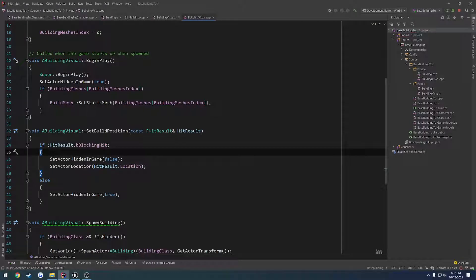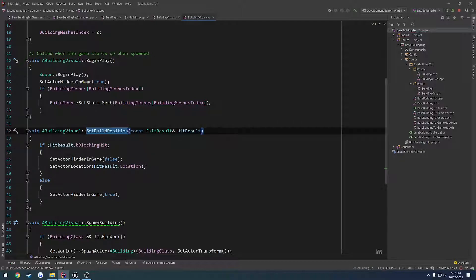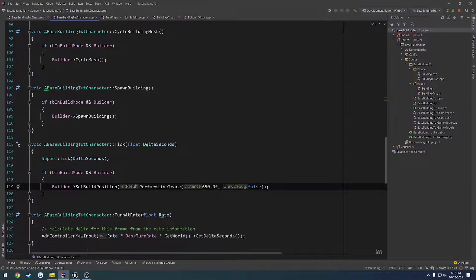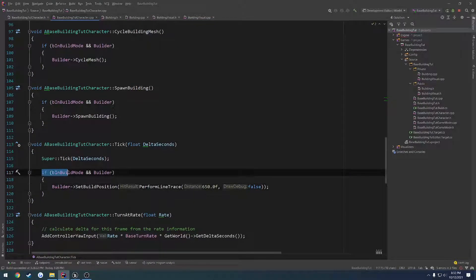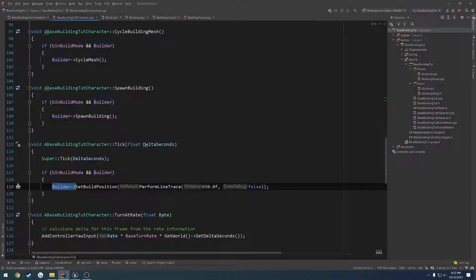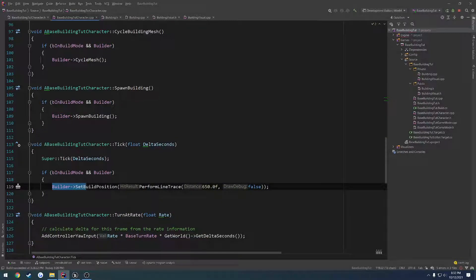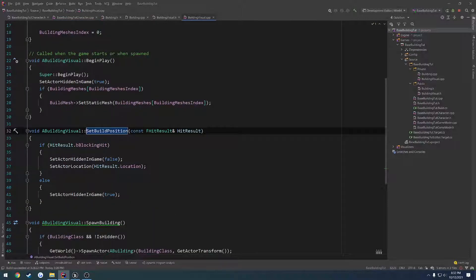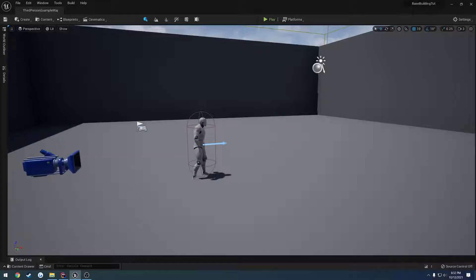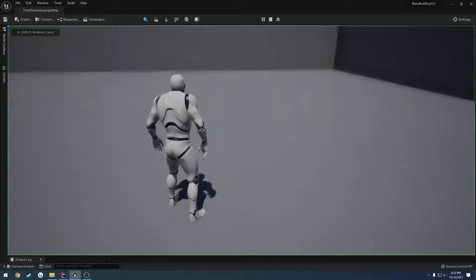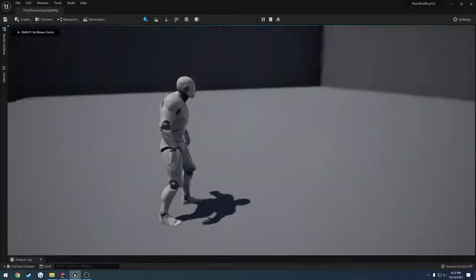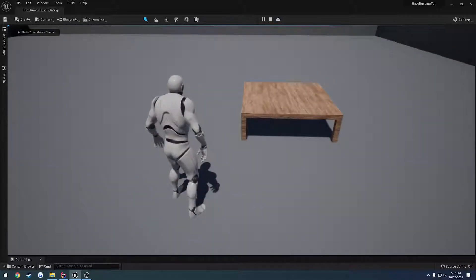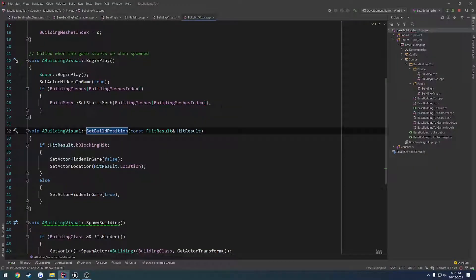Anyways, to begin, what I want to do is kind of break this up into chunks. So we have set build position that is running on tick in our character. So if we're in build mode and our builder is valid, we basically call set build position in our builder and pass in the hit result of our line trace. That's what's drawing this, placing this where we want it.